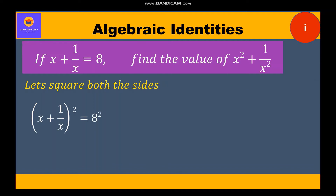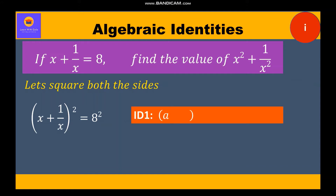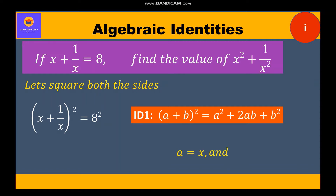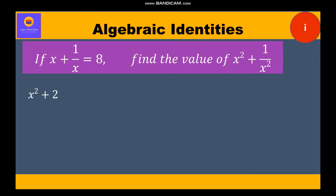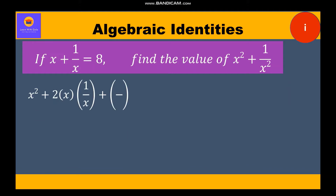Now clearly it is identity 1, that is a plus b whole square is equal to a square plus 2ab plus b square, where a is equal to x and b is equal to 1 by x. We shall expand accordingly and we will get x square plus 2 into x into 1 by x plus 1 by x whole square is equal to 64.